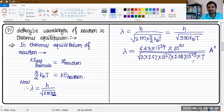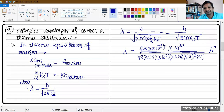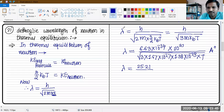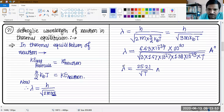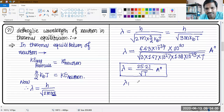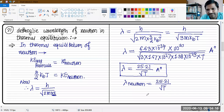Multiplying the meter value by 10¹⁰ gives the answer in Angstroms. After this calculation, the answer comes out to 25.21 / √T Angstroms. This is a shortcut formula you should remember: the De Broglie wavelength of a neutron at absolute temperature T is 25.21 / √T, and the answer is directly in Angstroms.